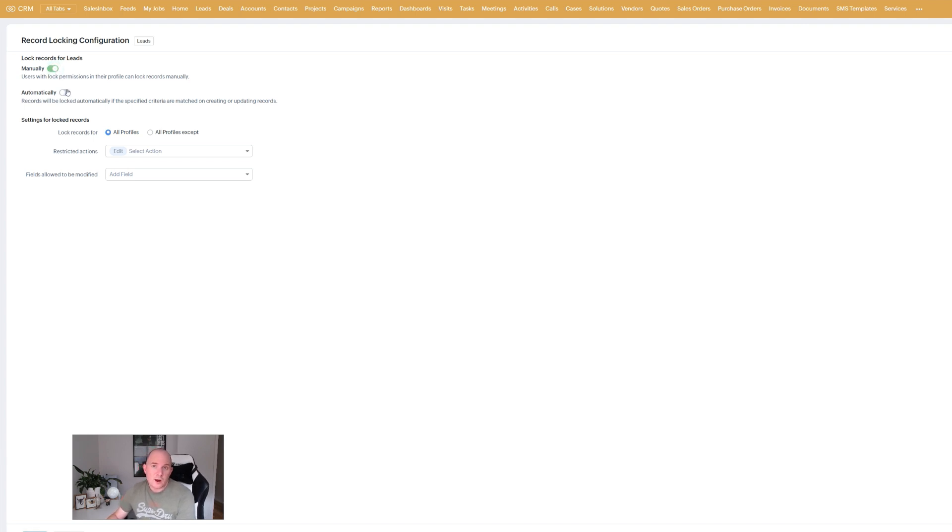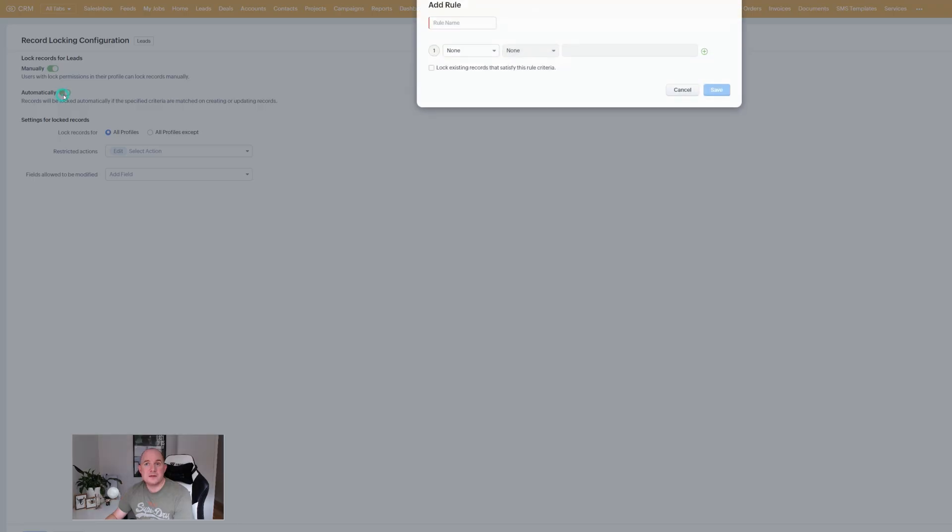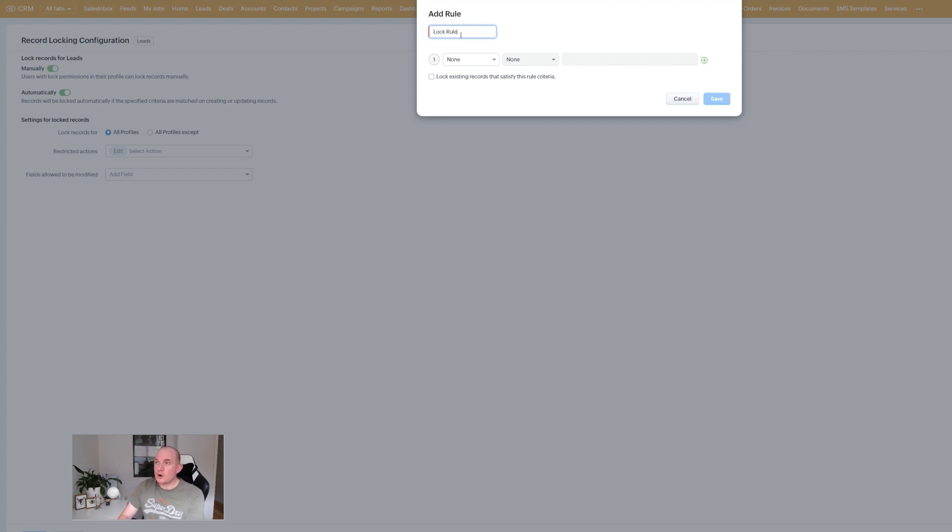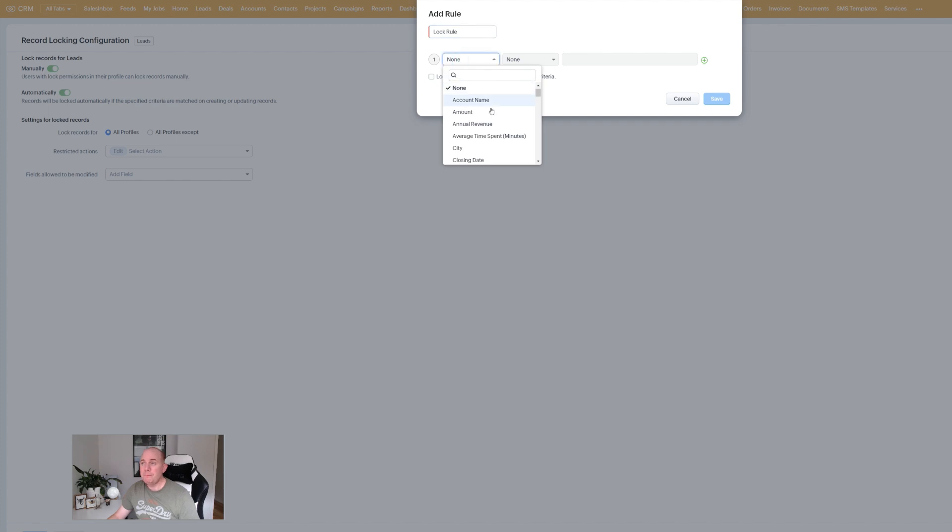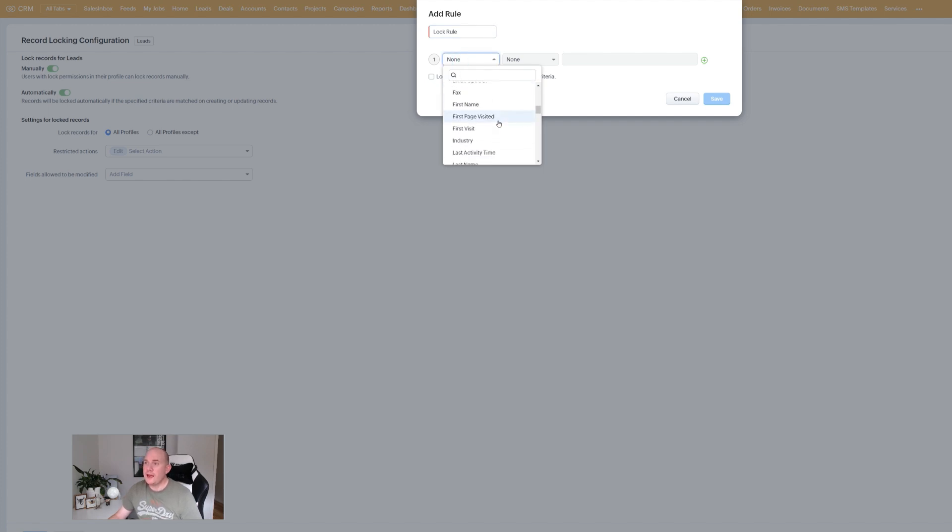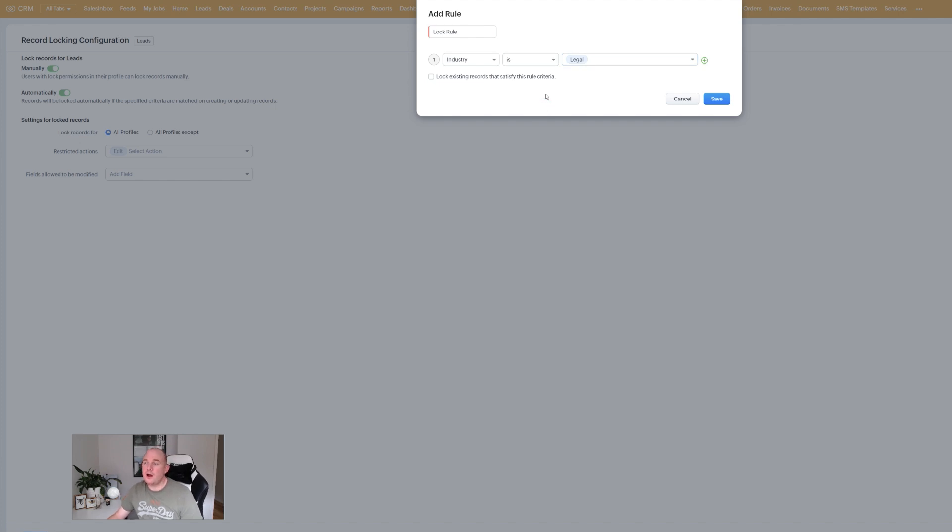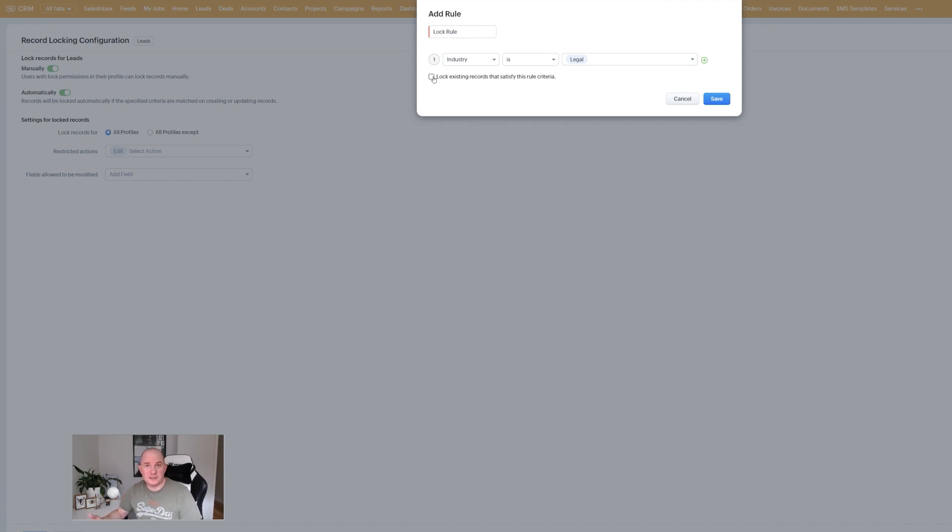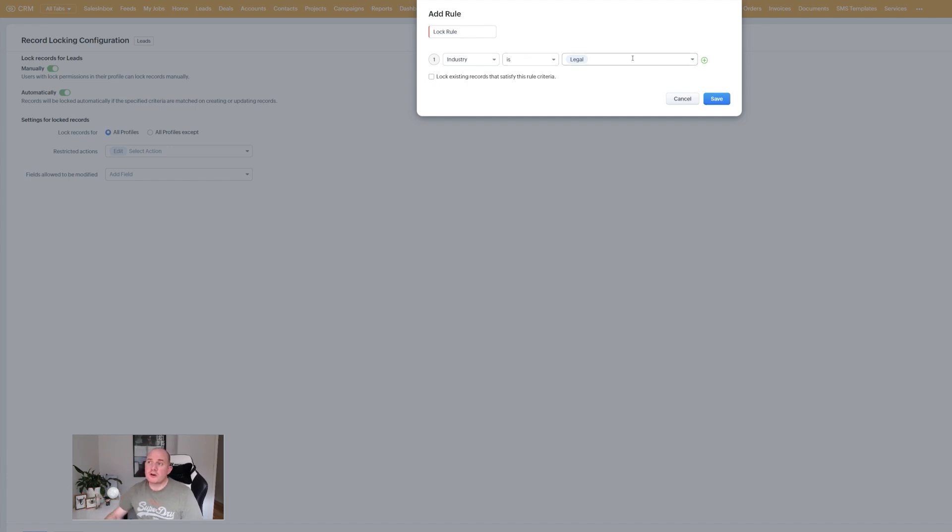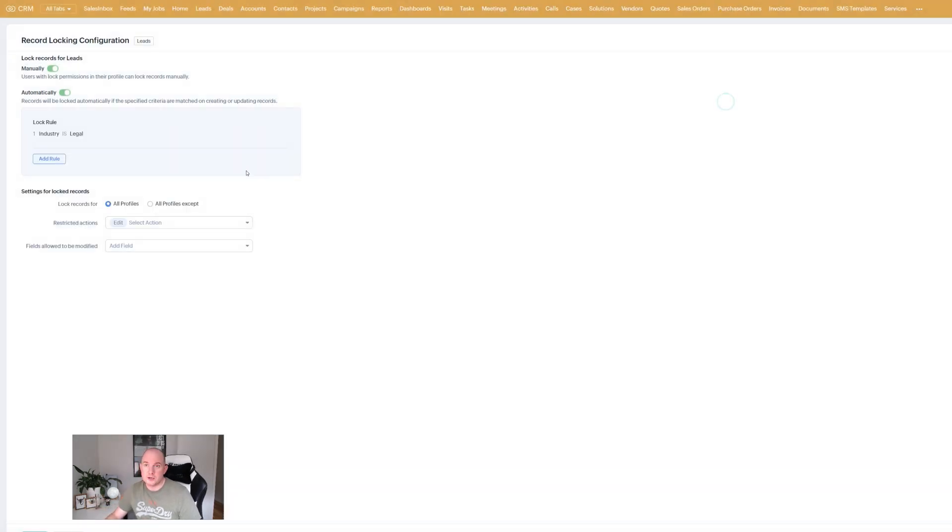The other one which is probably more than likely what most people will be looking for is the ability to automatic lock. So we're going to call this lock rule. We essentially build a set of criteria so I'm going to say here where the industry is legal for example on my leads module I can choose to have this lock existing records that satisfy the criteria. Be aware that once you turn that on it's going to go through and lock all those records or you just choose the criteria. So going forward any records that meet certain criteria the record will be locked.